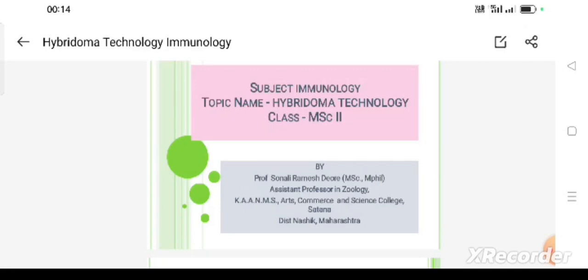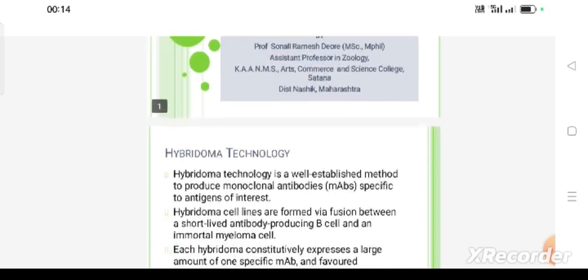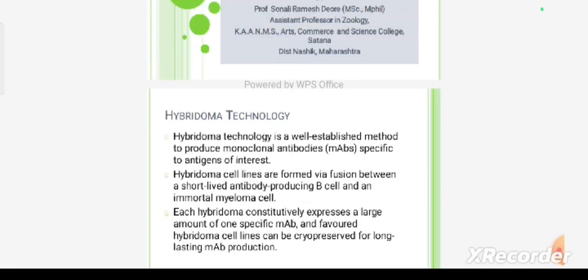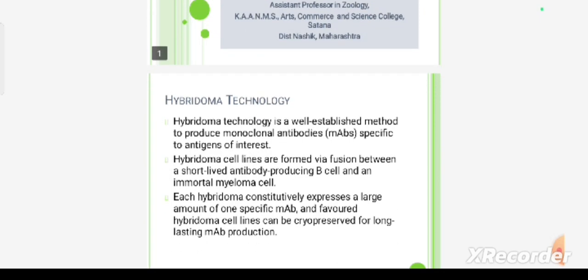The topic is hybridoma technology. Hybridoma is a hybrid cell produced by the fusion of B lymphocytes and myeloma cells. This technique is involved in the production of hybrid cells, which is why it is called hybridoma technology.